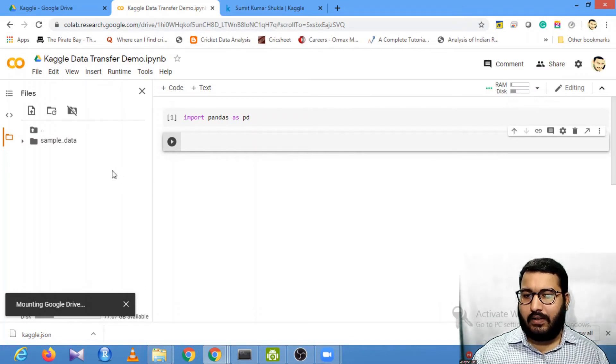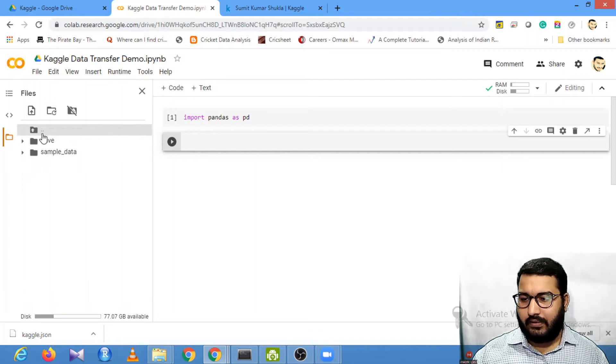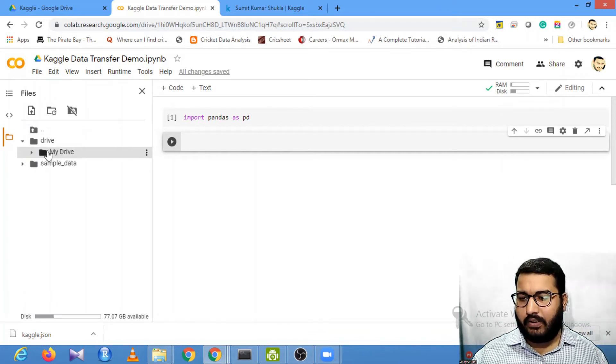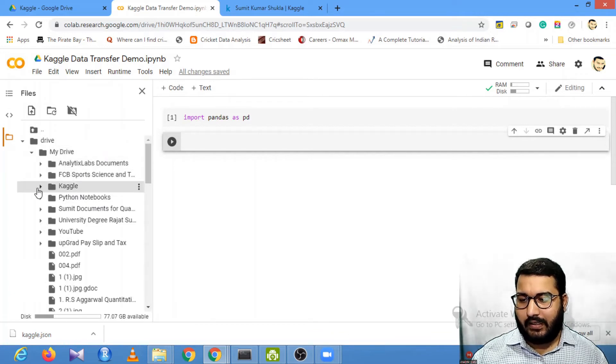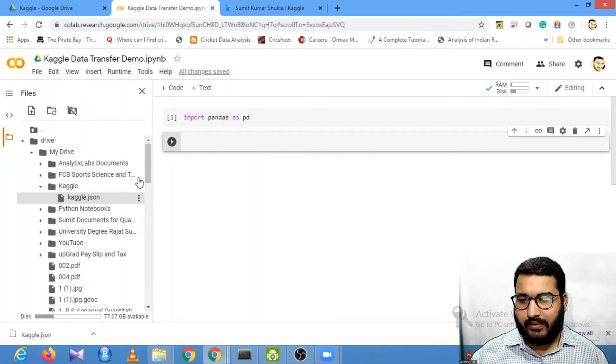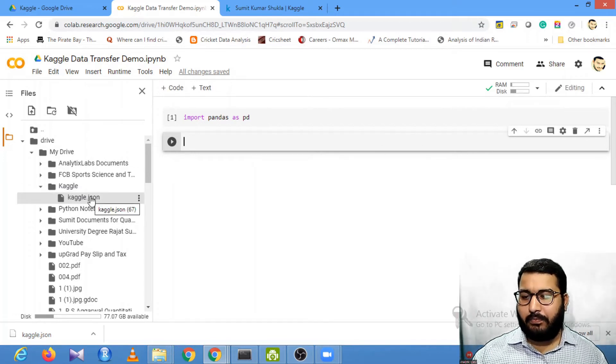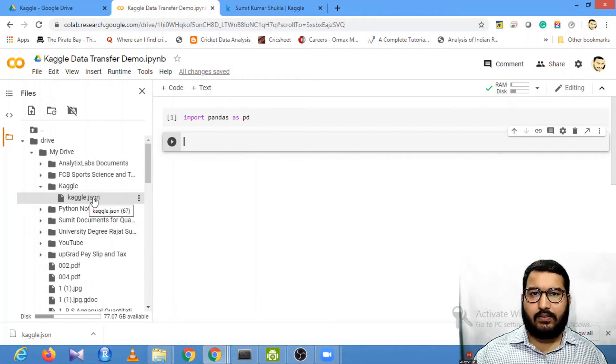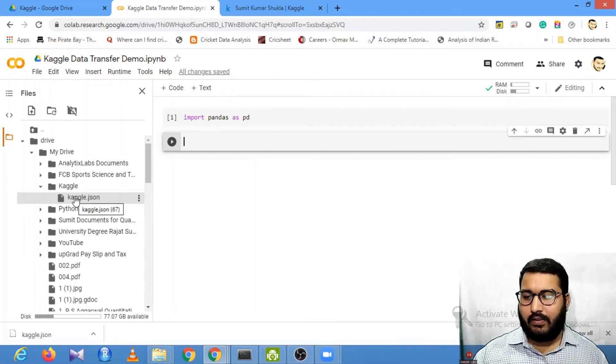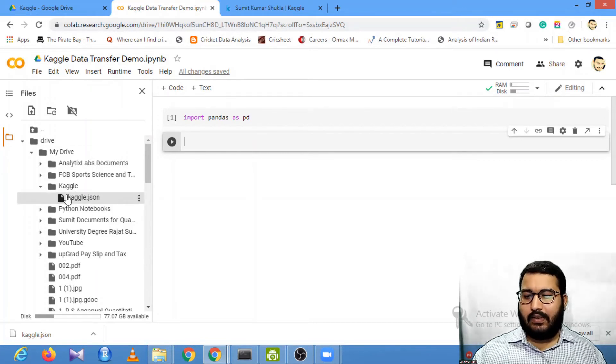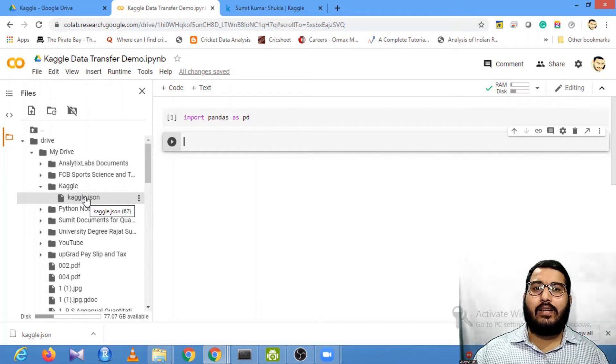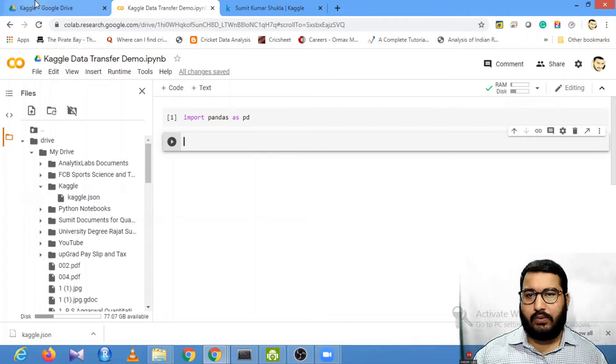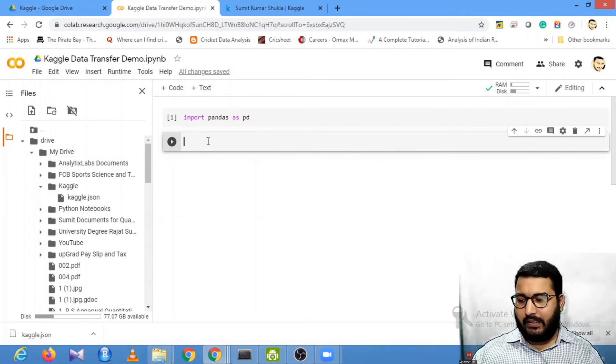Once my drive is mounted, you'll get the folder. My drive is mounted, so I have the Drive folder. Within that I have My Drive, and within that I have Kaggle which contains my kaggle.json. We need to provide this file in the config location so that the Kaggle API can access it. If the Kaggle API doesn't access this file, your data will not be downloaded to your Google Drive.